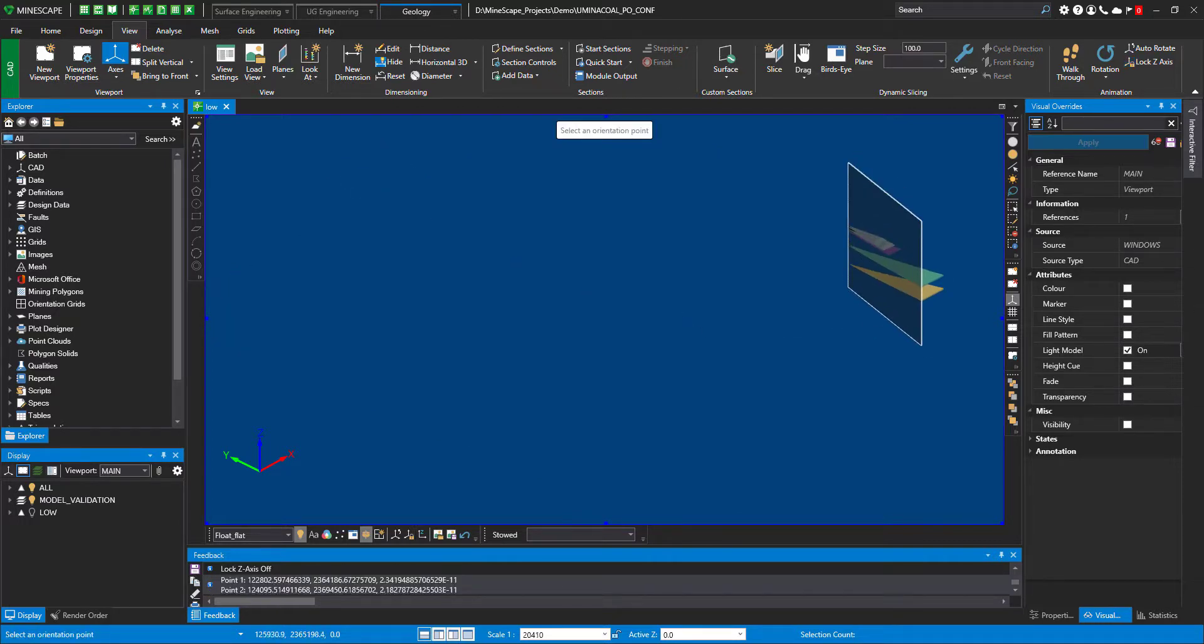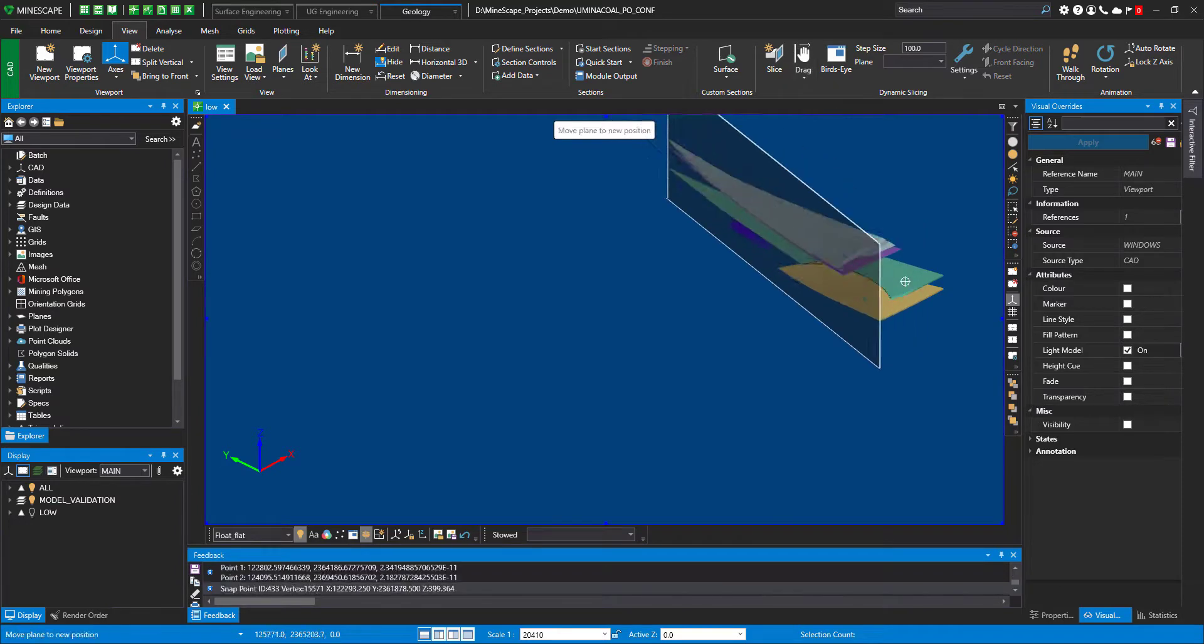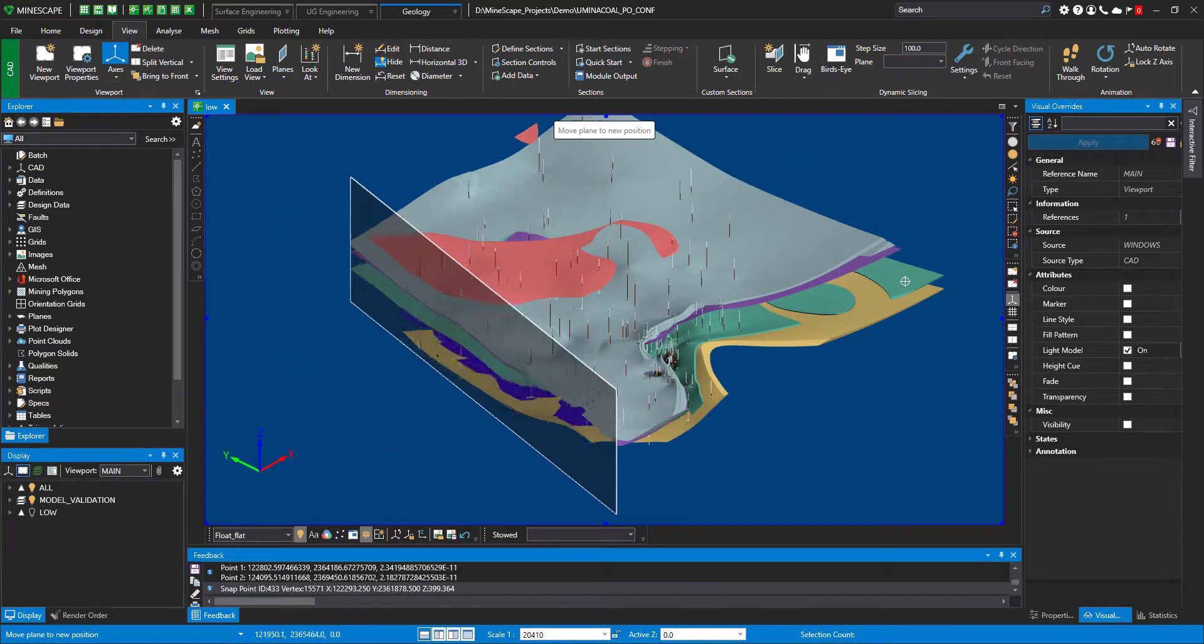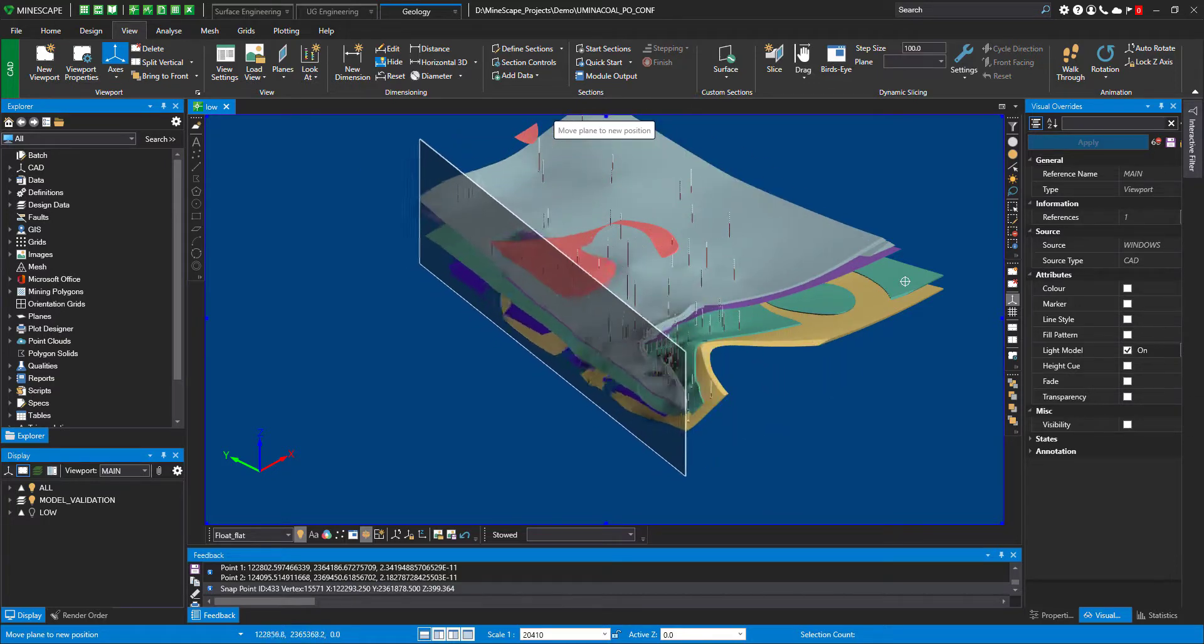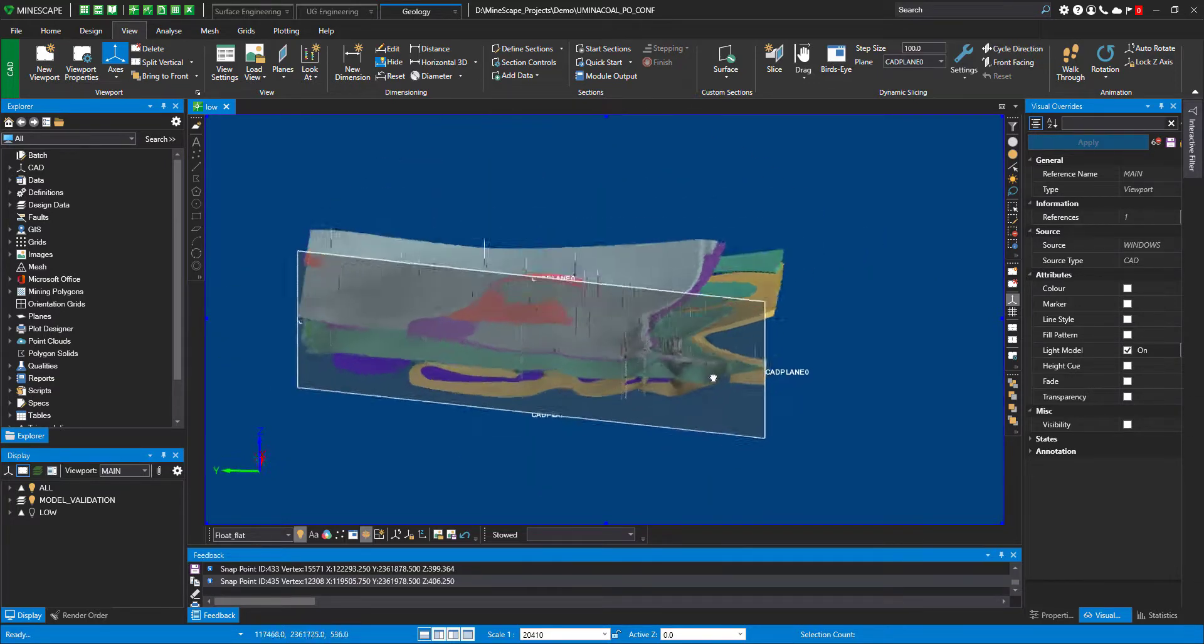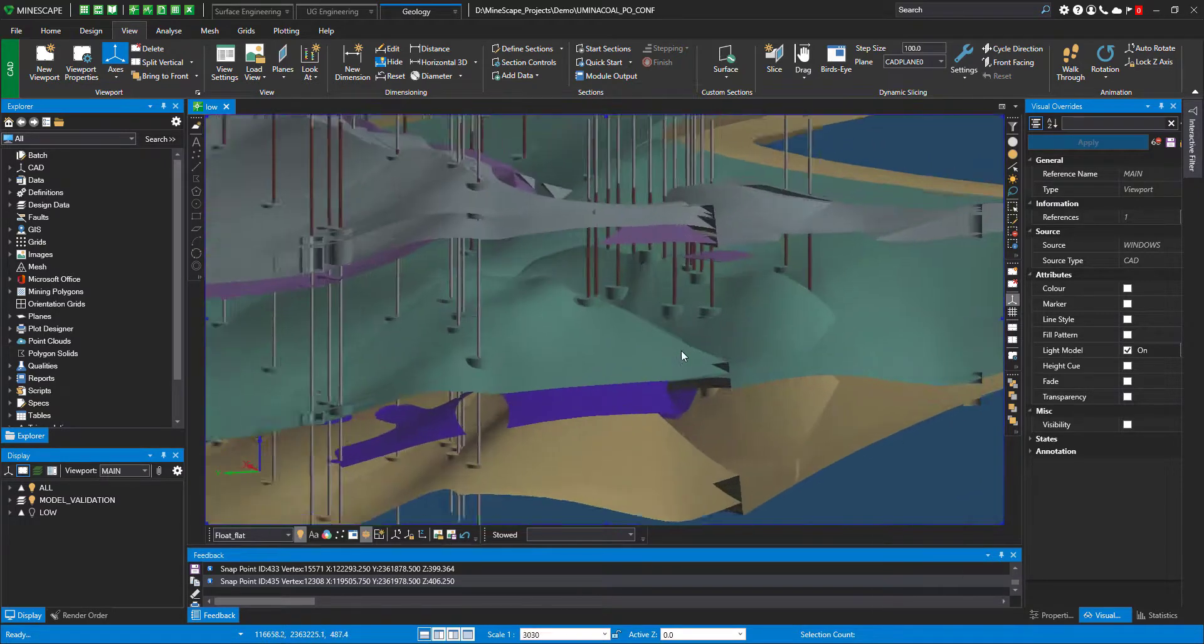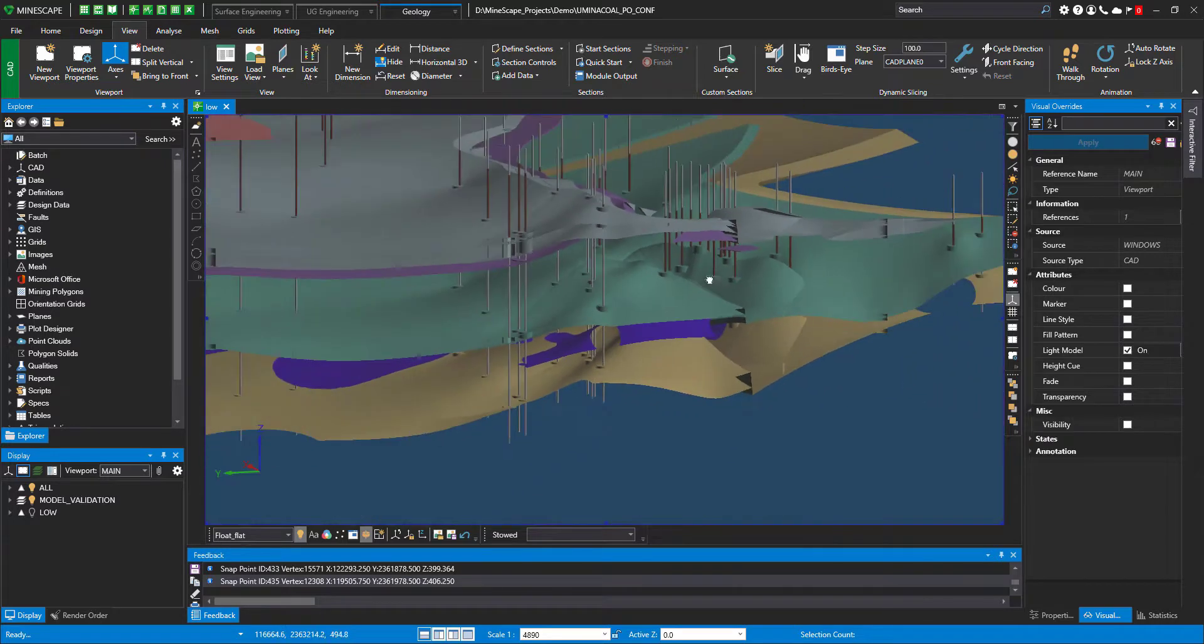Now you can see that there is a slice and I can start dragging the slice. I can just drag through the model, or if I want to stay here.